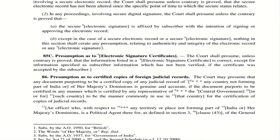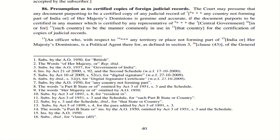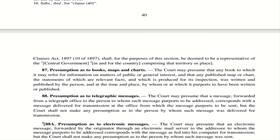Section 86 — Presumption as to certified copies of foreign judicial records. These judicial records are considered genuine provided they are accepted in their own country in a specified format, following the rules and regulations provided for certification of copies of those judicial records. If an officer is a political agent living in a territory not part of India or Her Majesty's dominions, that person is deemed to be a representative of the central government or acting on behalf of it.